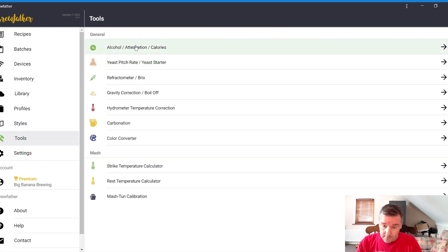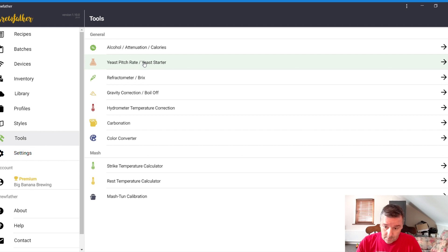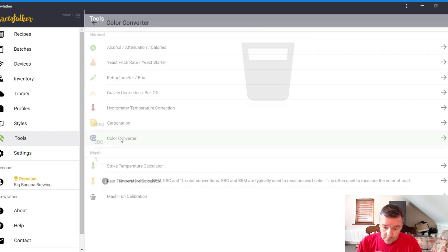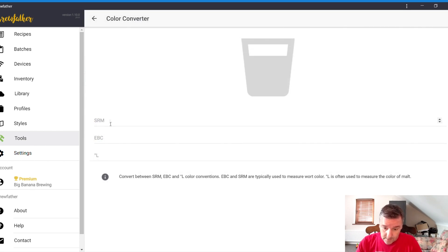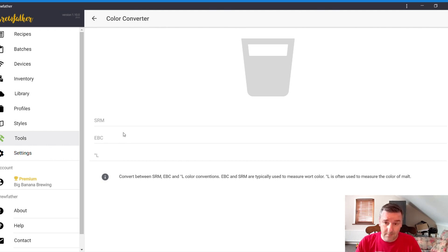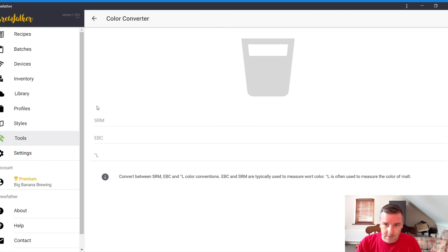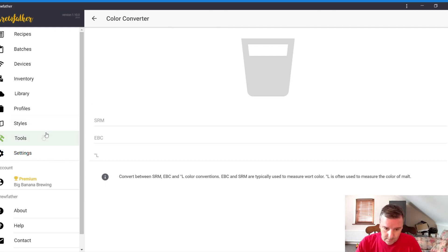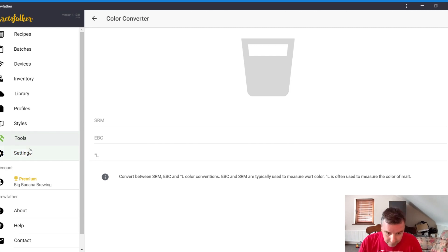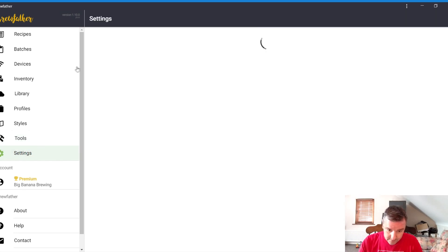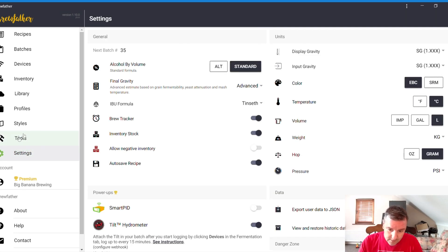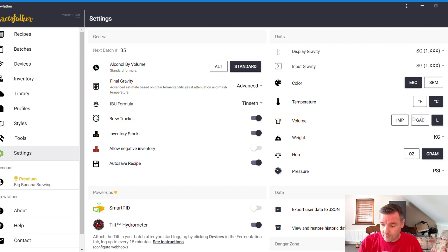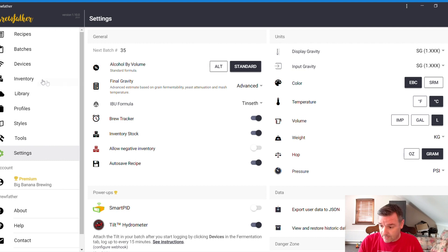Tools is quite good, if you want to see how many calories are in the beer, or your pitch rate. Colour Converter's a good one. I used to work in SRM, and everybody else used to work in EBC, but now I work in EBC. And some of the recipes are in SRM, or whatever, that I'm looking at. It's good to be able to convert it. Now, it's not exact, but it's never going to be exact. And settings, we don't need to do all that.